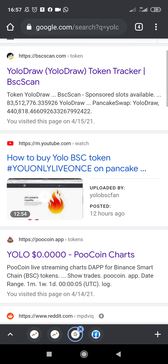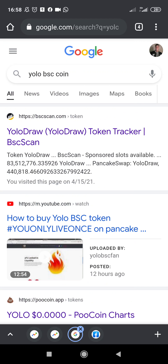Hello guys, in this video I'm going to show you where to buy YOLO BSC coin. If you're here then it means you know about this coin but you want to know where to buy it. You are in the right place — I'm going to walk you through step by step how to go about this.